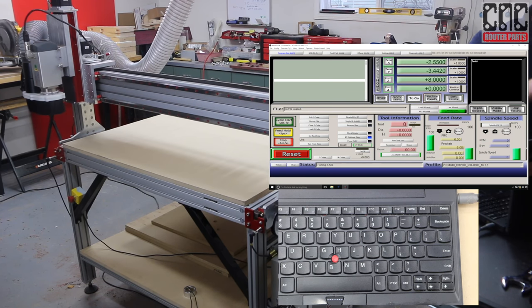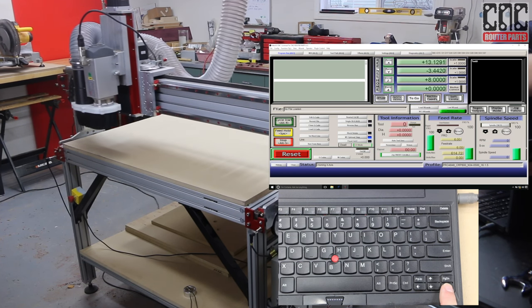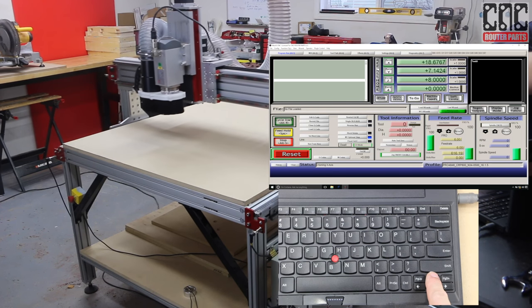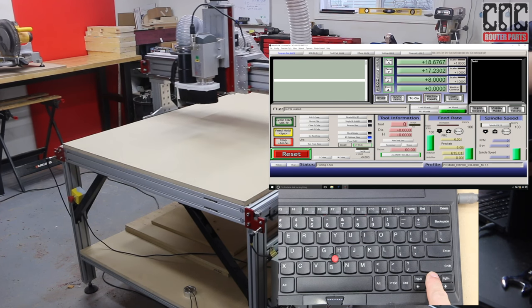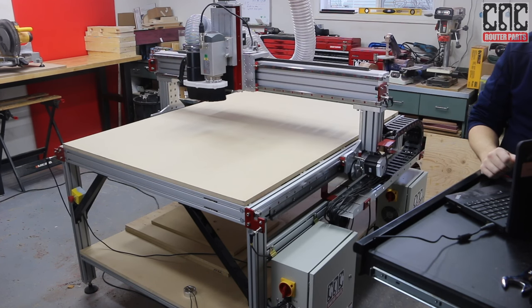This completes the software setup and initial run of our Pro Series machine. The machine is now ready for squareness verification, tramming procedure, and mounting the spoil board.